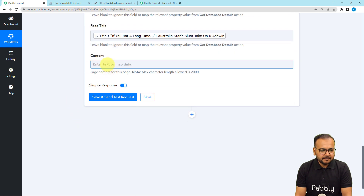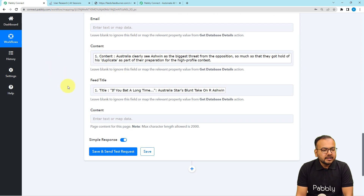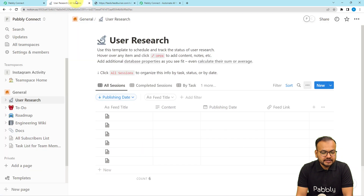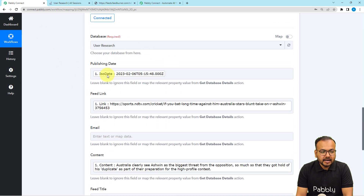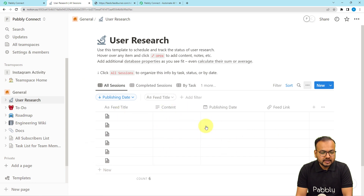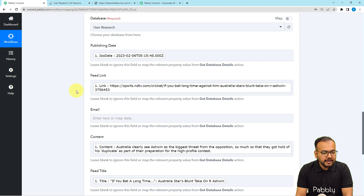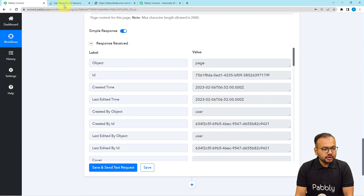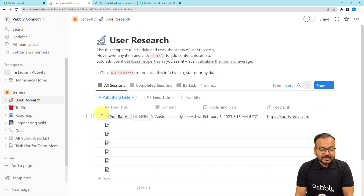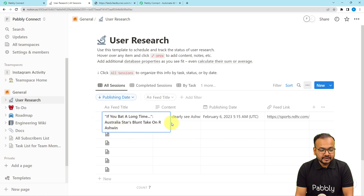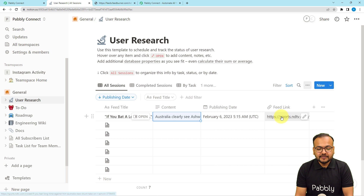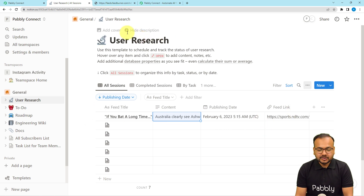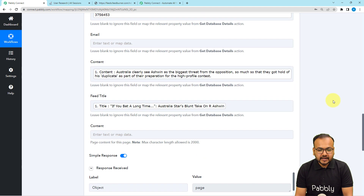It is asking for the content one more time — you can leave it or map it again. Now click on the Save and Send Test Request button to check your connection with Notion. The things you have mapped will be added in the database rows. This is the User Research database we selected. Let me click Save and Send Test Request — okay, this is the response we received. Let's check in Notion: we got the data added. The feed title is here, the content is here, the publishing date is here, the feed link is here. All the mapped data is placed automatically in the User Research database.